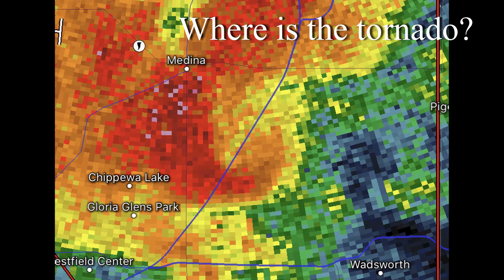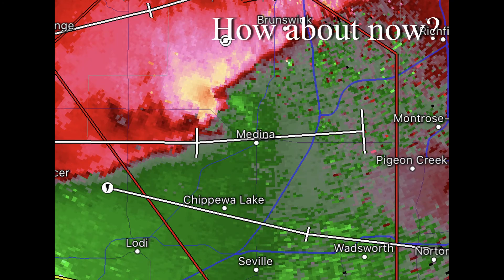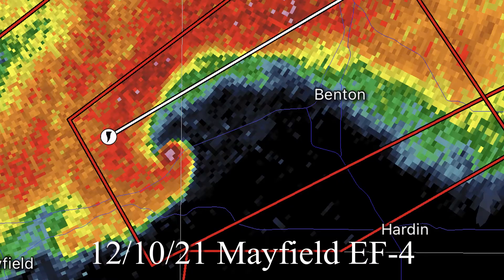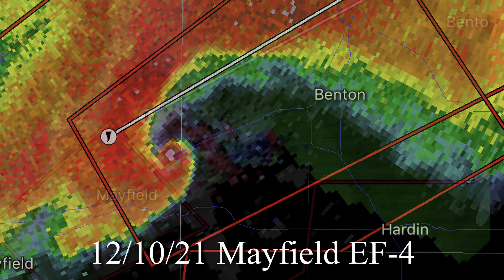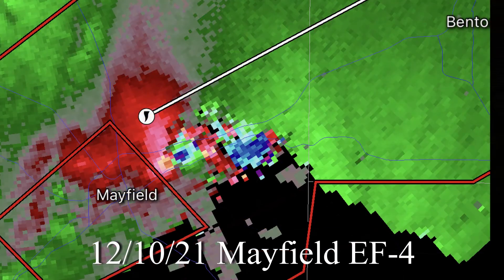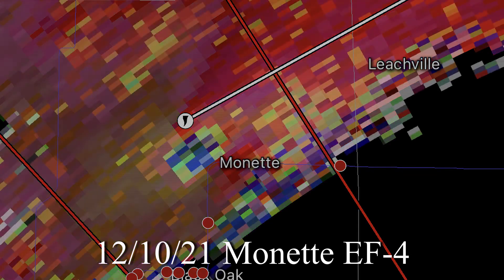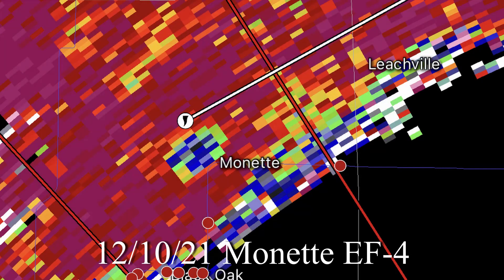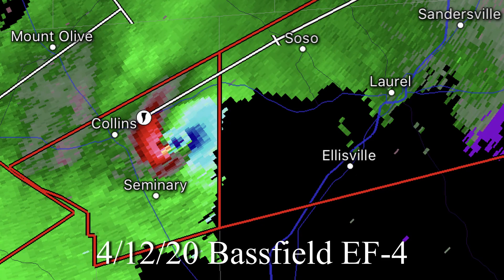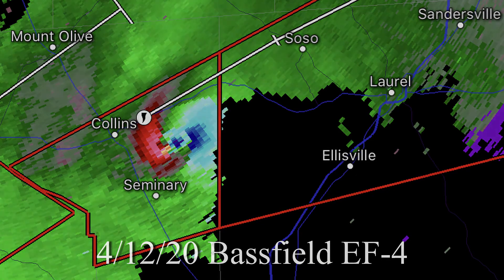My best advice from here is to try it yourself from home. Anytime you see a video or are checking your own radar watching active tornadoes, look for these indications and see if you can get it correct. Practice makes perfect. Thank you very much for watching, I hope you all stay safe out there.